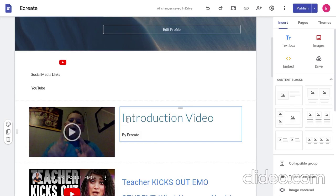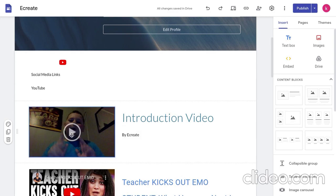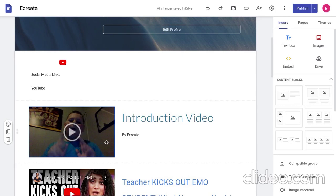Then, the first video here is the introduction video. The introduction video is all about the tools in eCreate and how to use it.